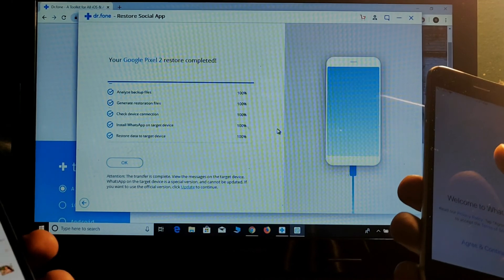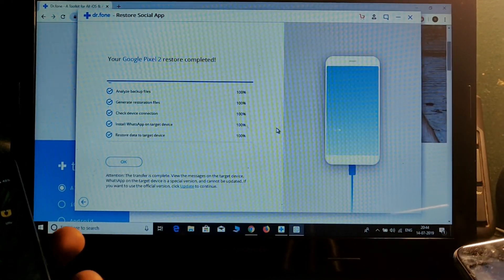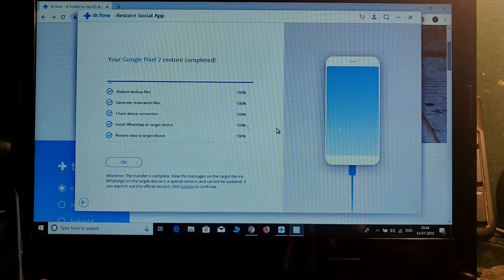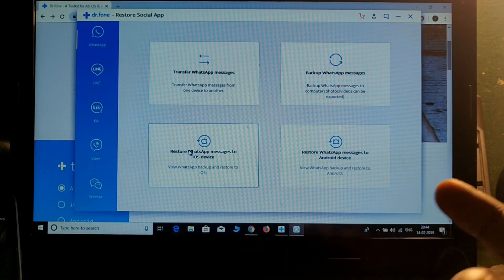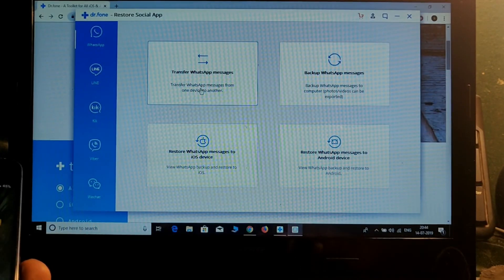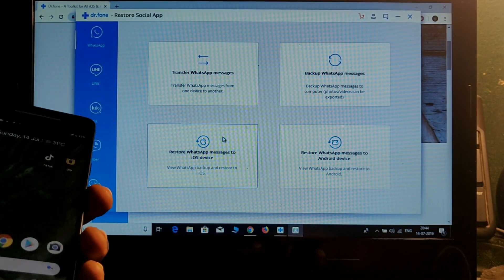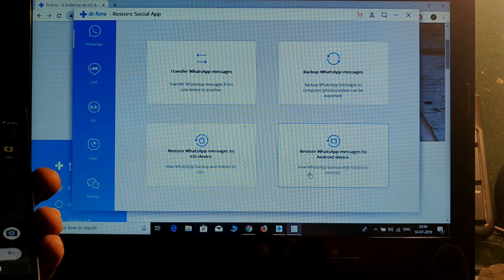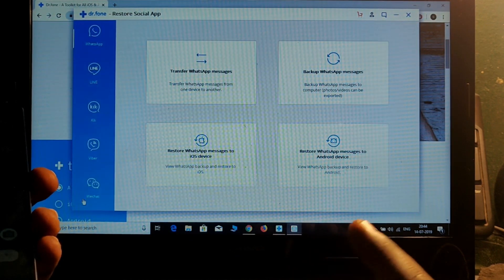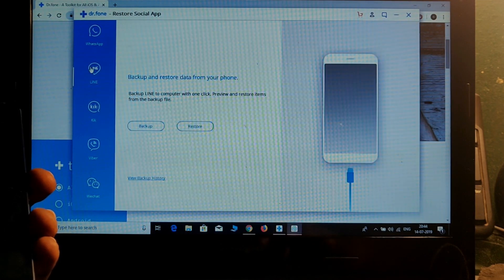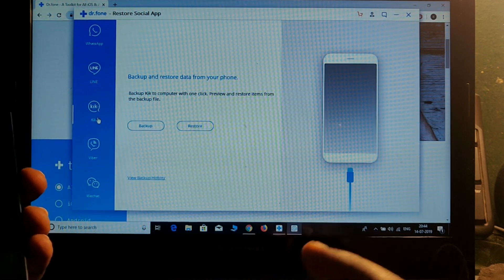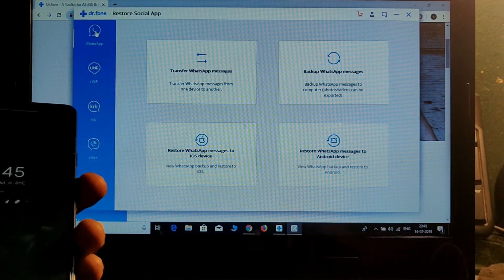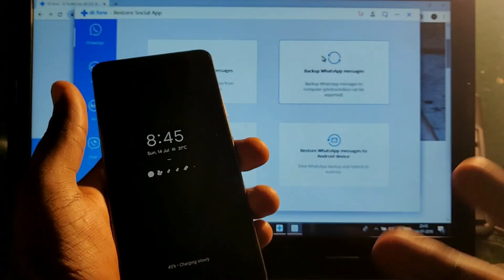From here you can also take a backup of this data and use it from Android or iOS to Android. There are other functions as well — currently I'm using it for WhatsApp only, but you can also restore WhatsApp messages to an iOS device or to an Android device. This data can be used to restore on both Android or iOS devices. Line, Viber, and WeChat are also supported — you can take backup and restore in the same way from iOS to Android. If you liked this video, please give a thumbs up, and don't forget to like and subscribe. Thanks for watching!